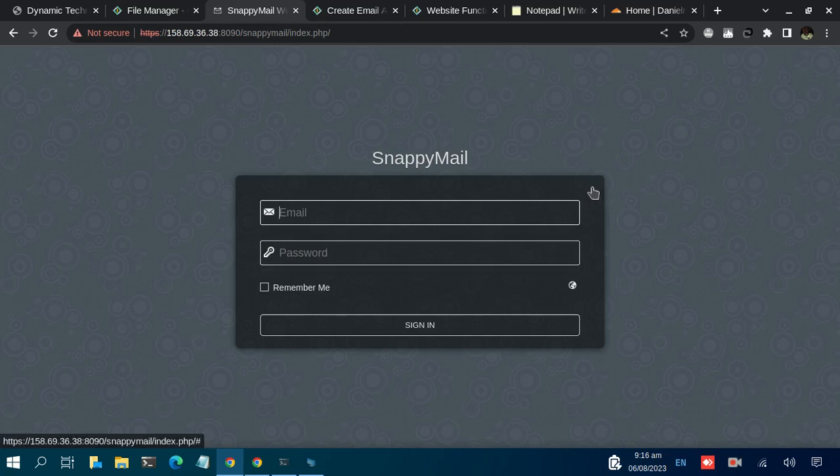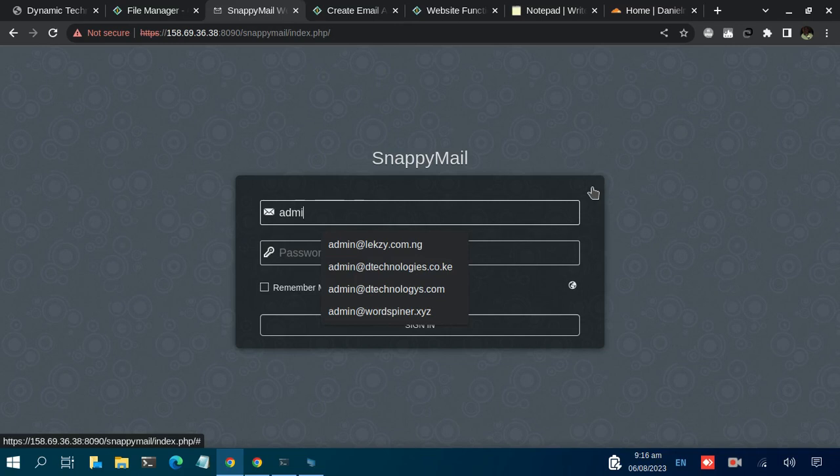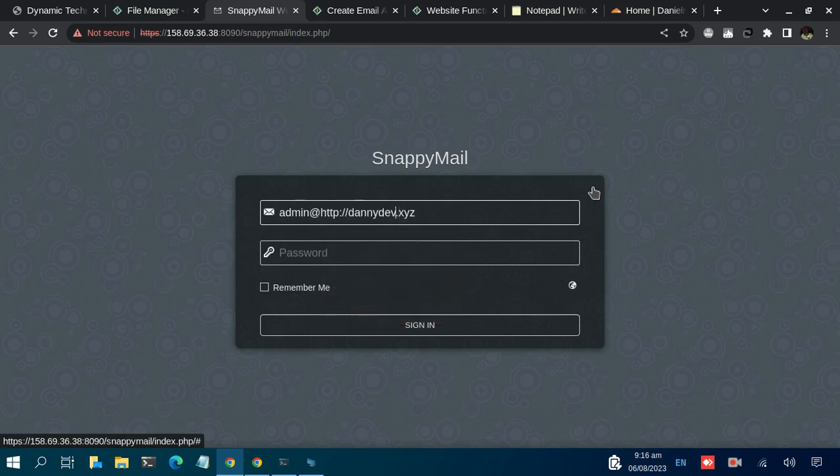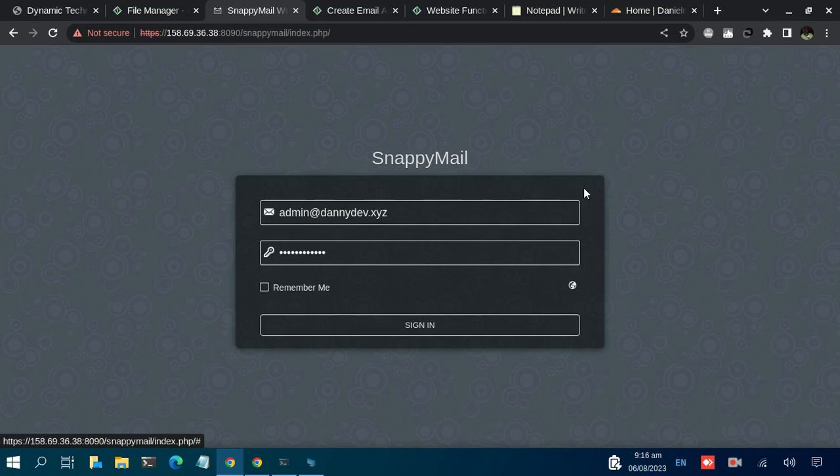What we need to do is input your email. We just created admin@ourdomain, then let's have the password there and click on Sign In.